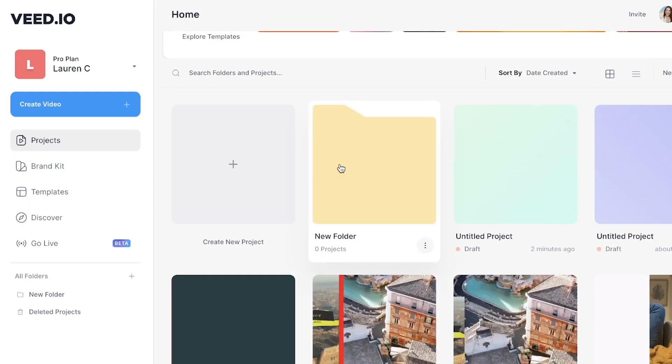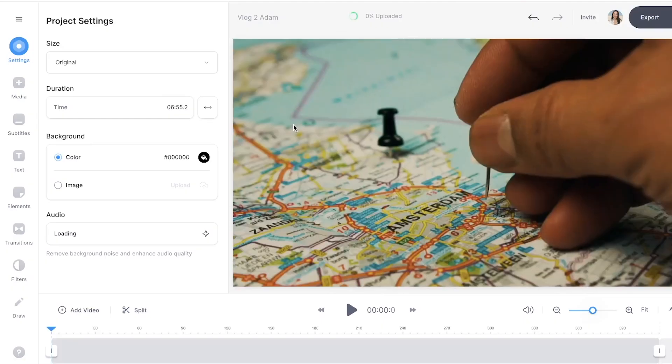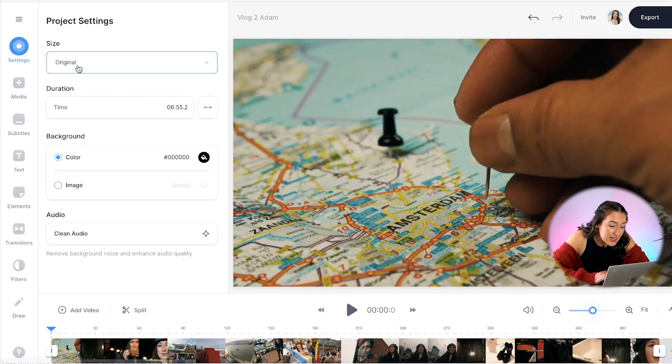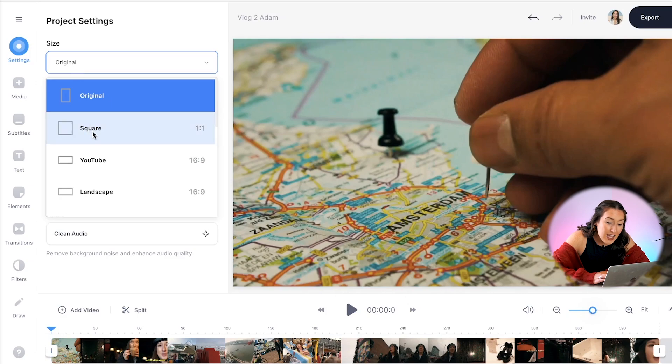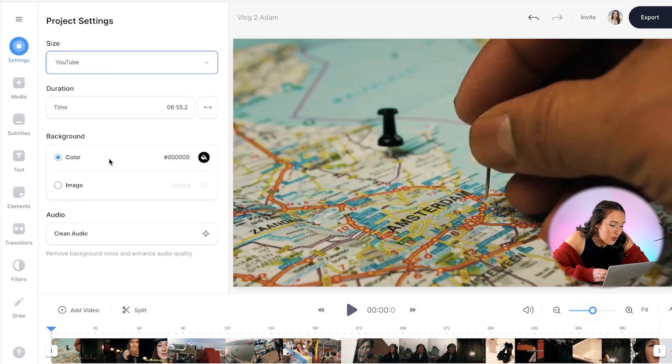Now we're in Veed — we're going to click 'Create a New Project', upload media, choose the file that you want to subtitle, and give it a second to upload. Now it doesn't matter if your video is filmed horizontally for YouTube or vertically for TikTok — you can easily change the format to fit any of your desired social channels. To do this just head to Settings, click Size, and choose the format that you want. I'm just going to leave mine as YouTube's format.